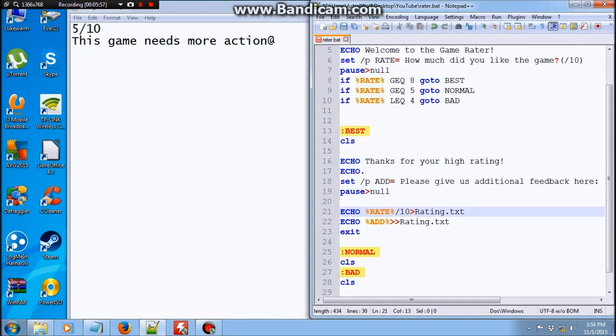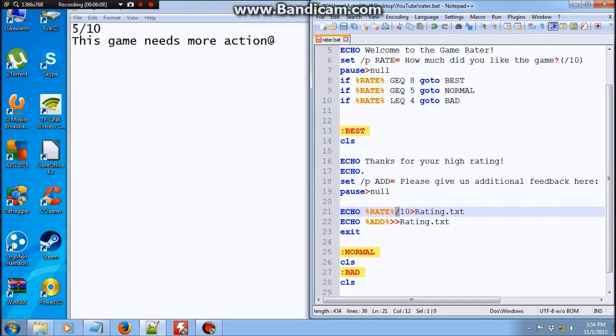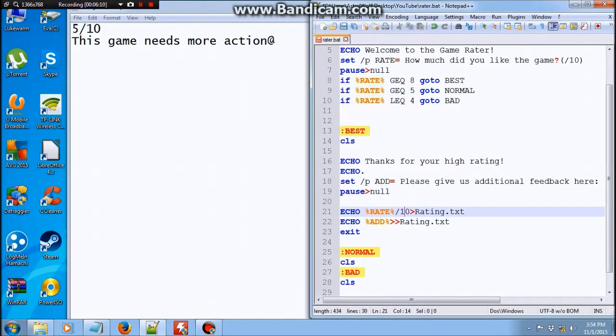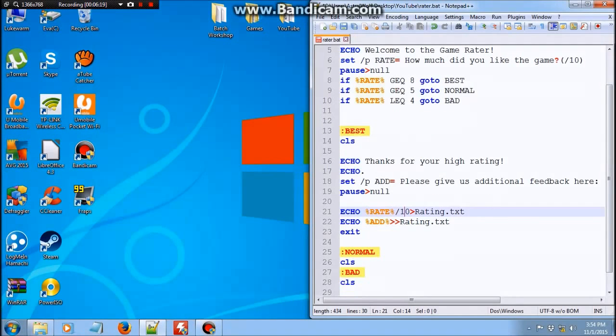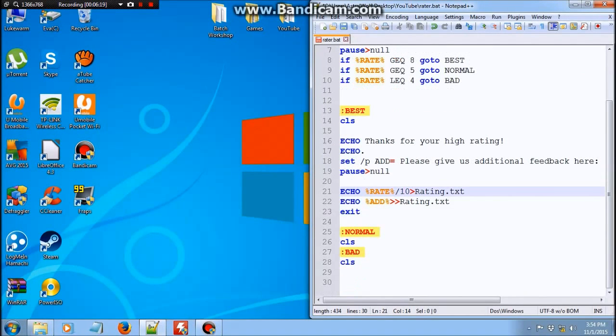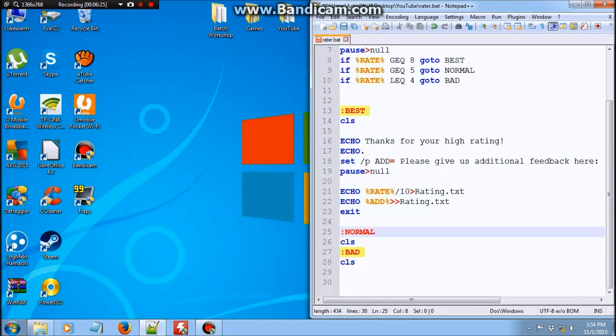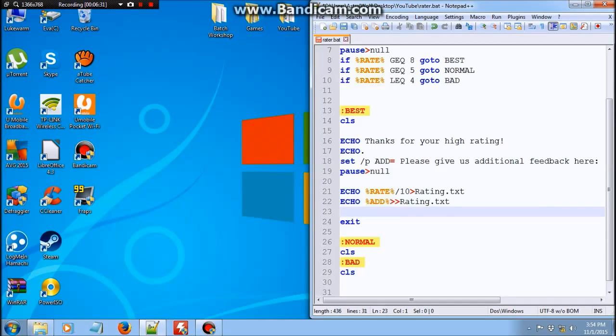I have a few things to explain here. The reason there is an over 10 after this percent rate percent is because the user is just probably going to put a number. And then the over 10 just appears here right after the variable or the number that the user gives. So that's that. And we are going to put an exit because if we do not put an exit, the program will just keep on running. It will go to normal and then it will go to bad and it will just be messed up. So we're just going to put an exit here so the program doesn't run any further.